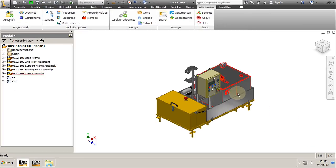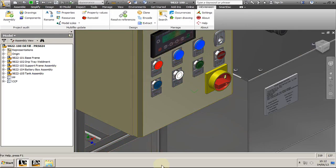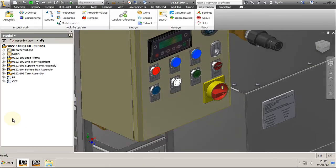This concludes our presentation on Resolve References function. Thank you.